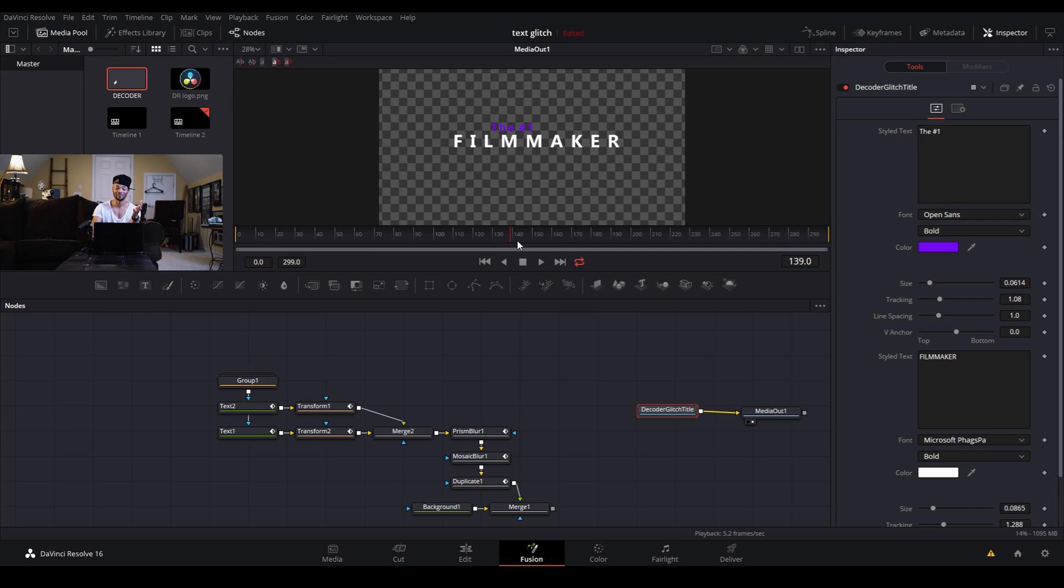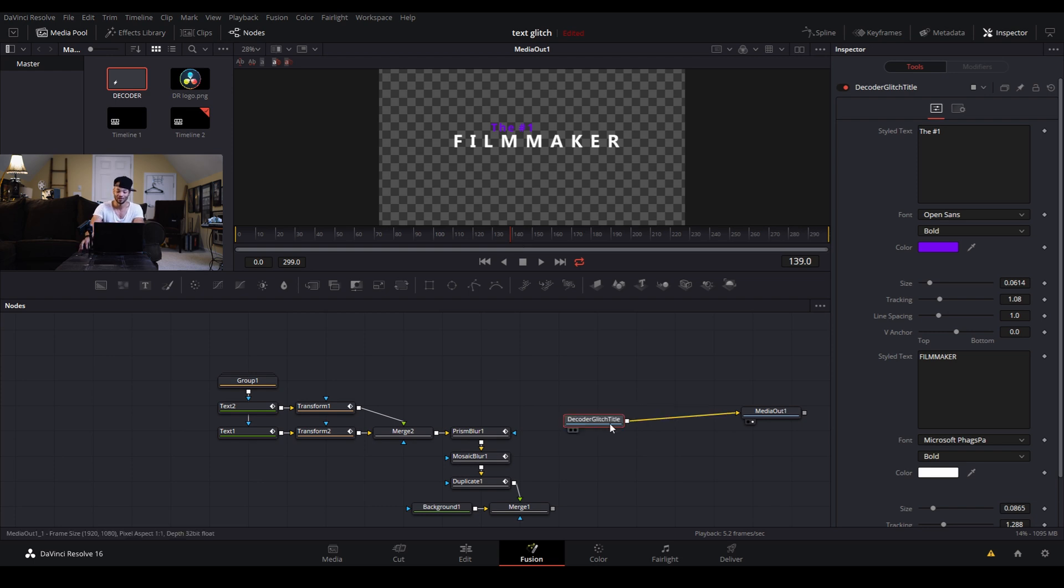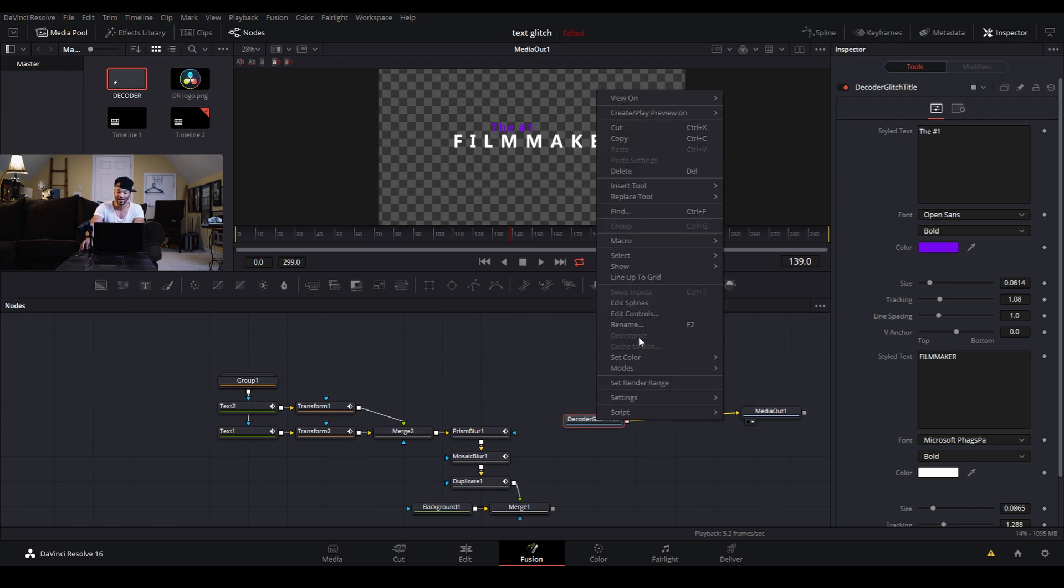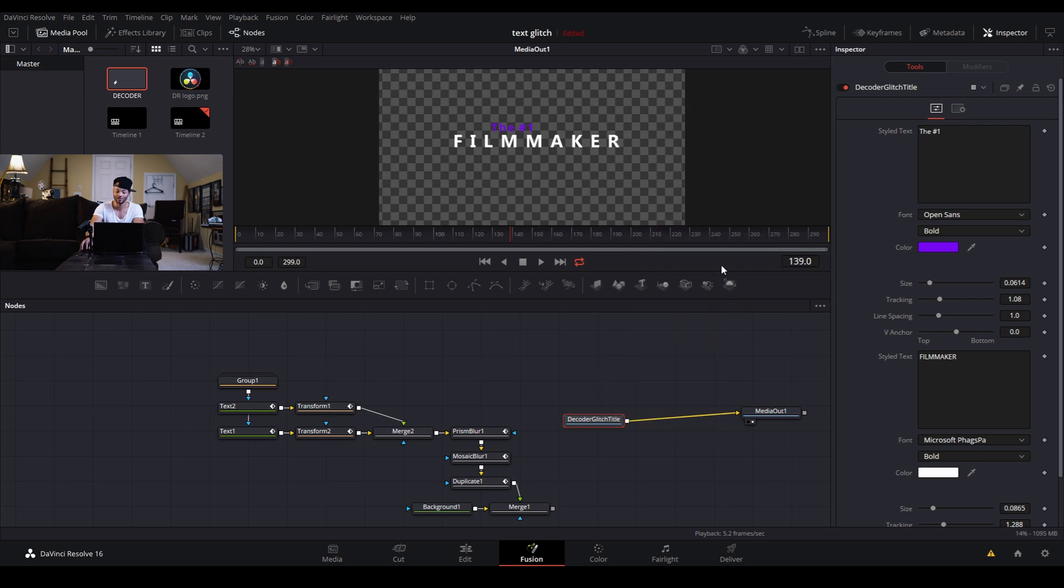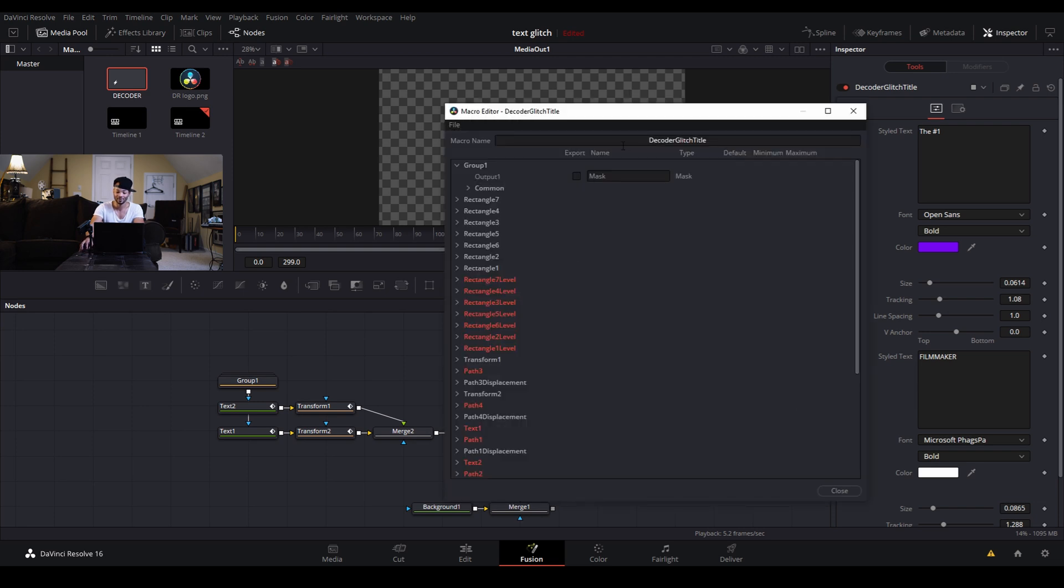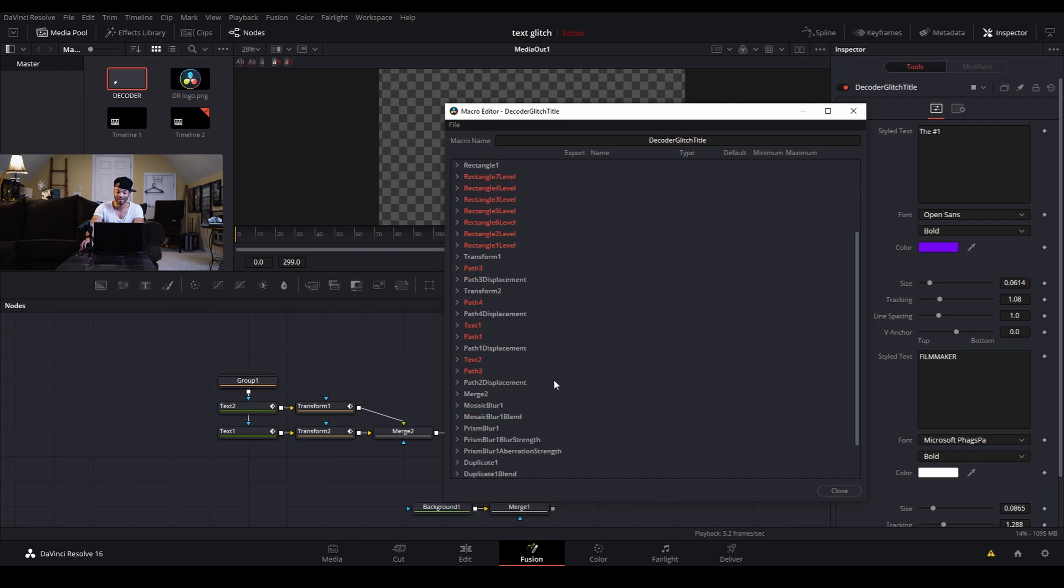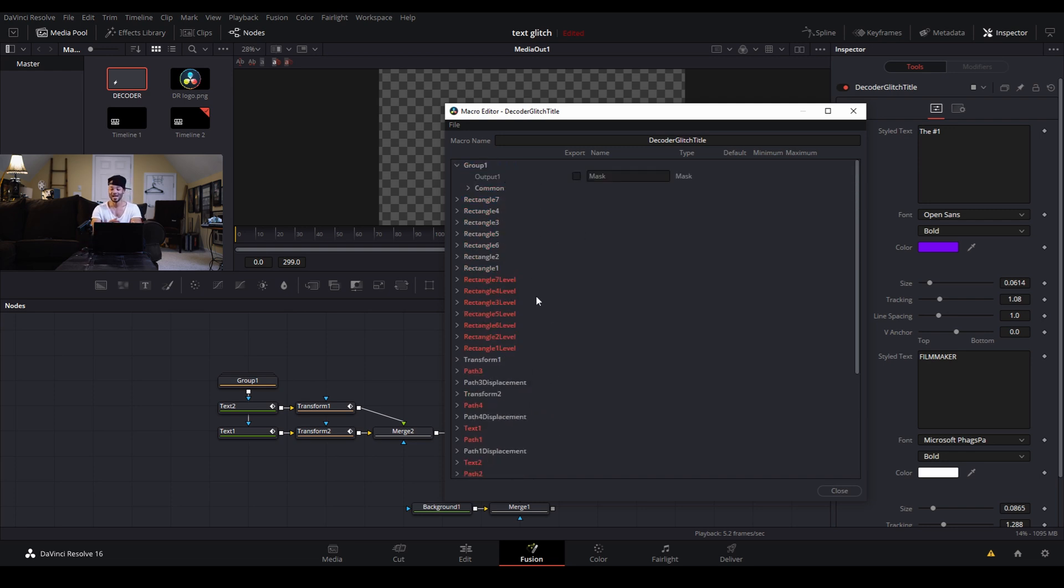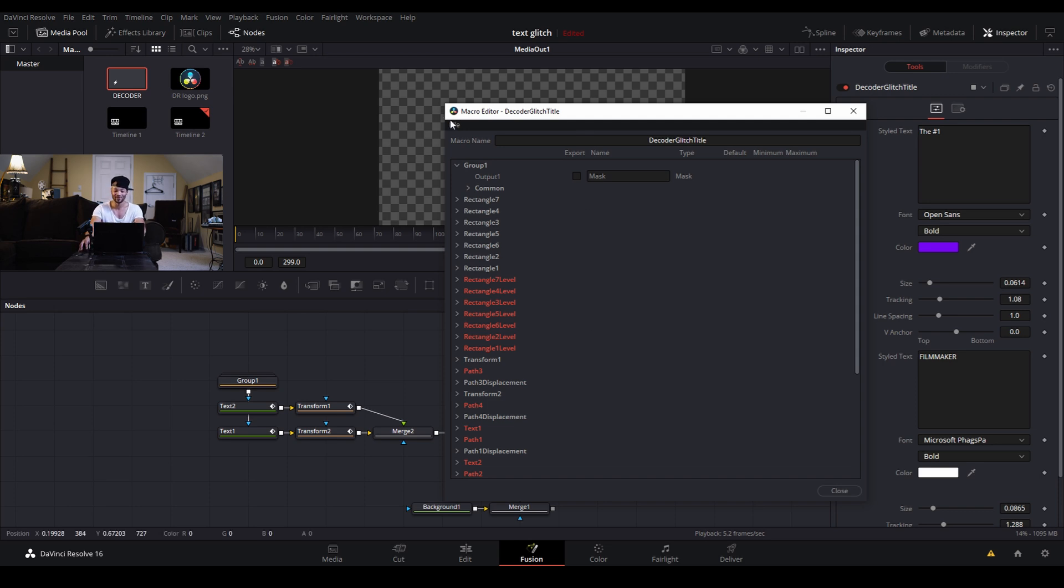But you can not only do this with text but you can do this with any fusion composition and save it as a template or a title. And also if I were to right click this and let's go to macro decoder glitch, it'll bring this up for us to be able to edit and possibly change. So if you saved it and you need more parameters than you actually allowed yourself to have, then you can come back, open it up and switch some things around and resave it.